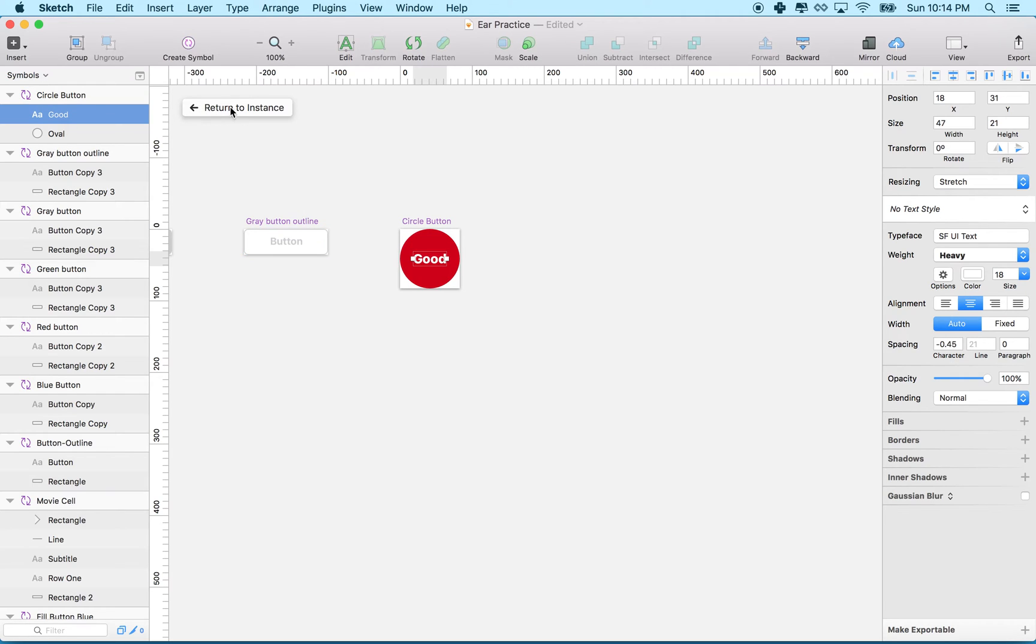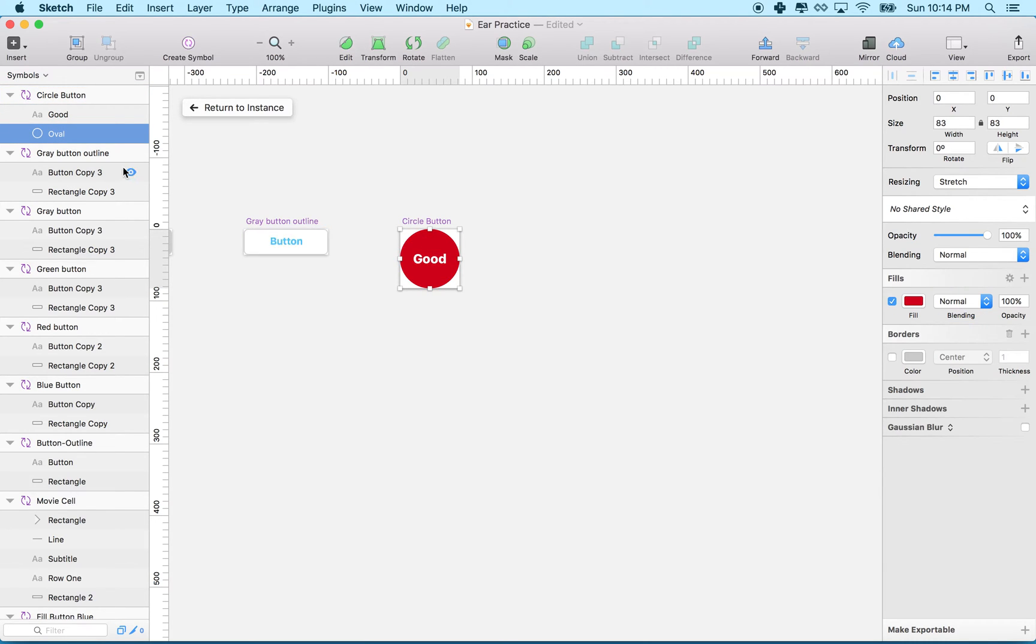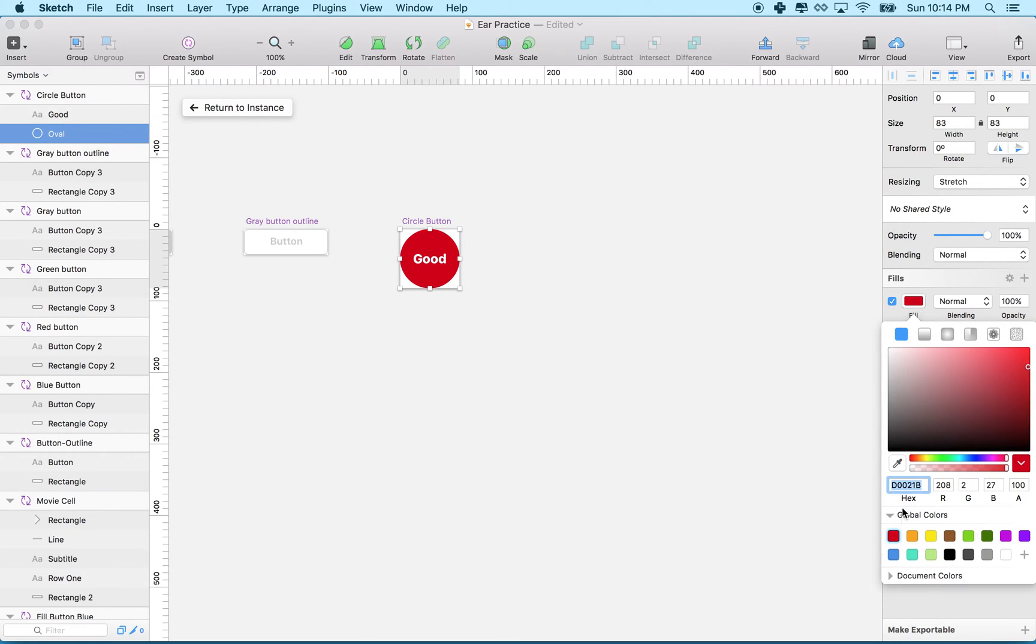There's a button here that says 'return to instance.' We just edited an instance of this symbol, and I double-clicked it, and it took me to sort of the class definition for the symbol. Here I can edit the stuff inside the symbol.